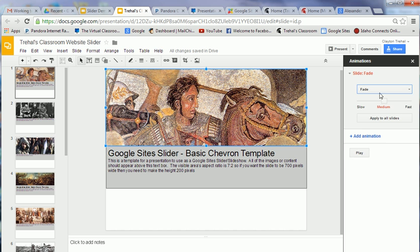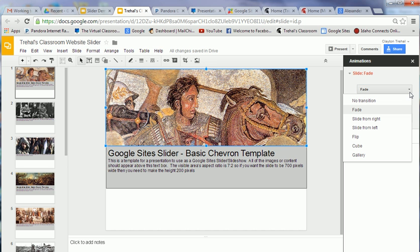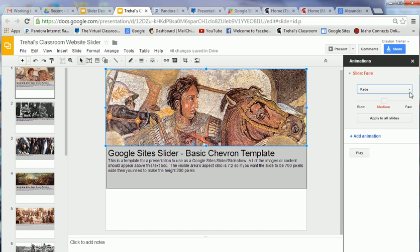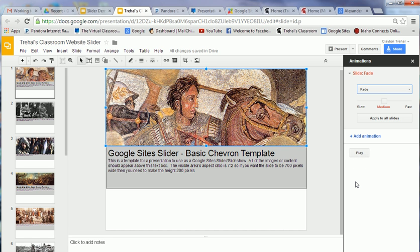You've got the choice of several transitions: slide from right, from left. I personally like fade. But whatever flows for you both. You click that, you've got the choice between slow, medium, and fast. And then notice you've got this apply to all slides. You can preview these by clicking play, so you'll want to play around until it looks the way you want it to look.